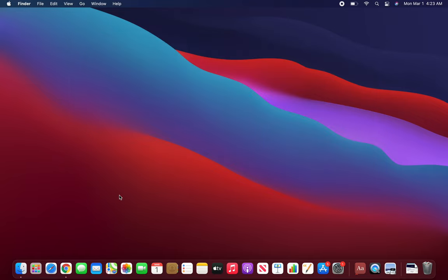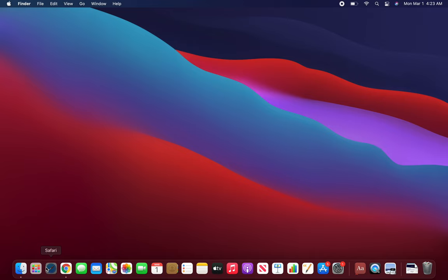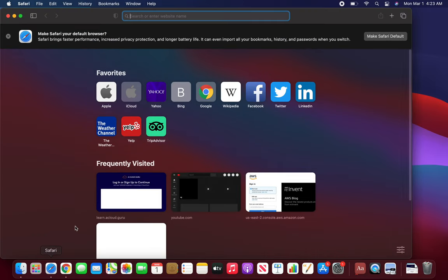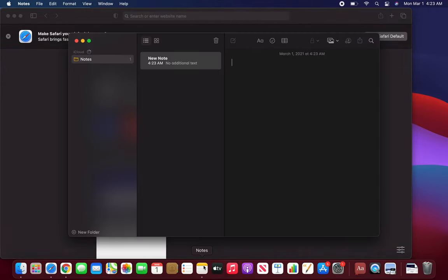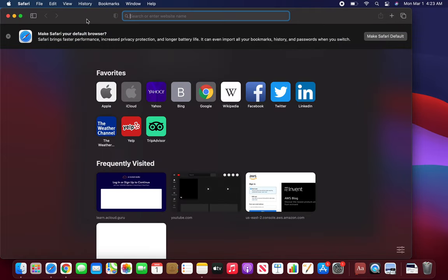Notice that right now it's saying Finder, and you can never quit this one. But if I go and launch Safari, notice it has changed from Finder to Safari. And if I launch Notes, notice that it's saying Notes. If I click on Safari, it changed back to Safari.